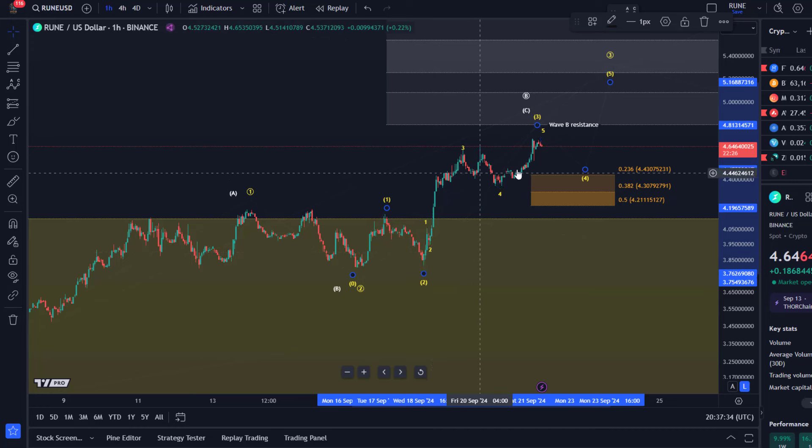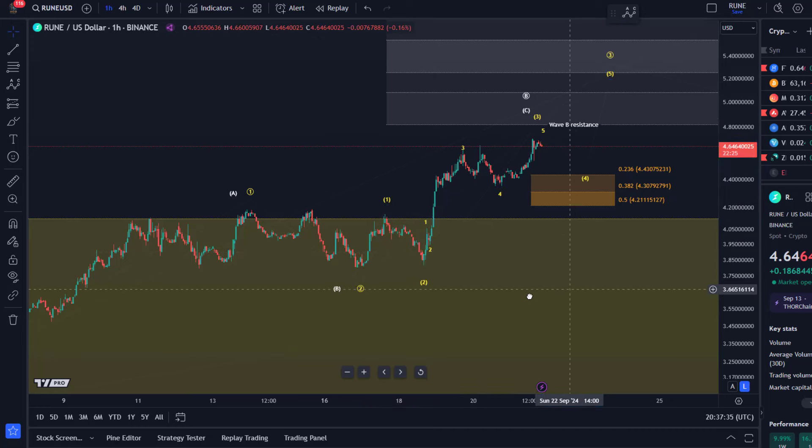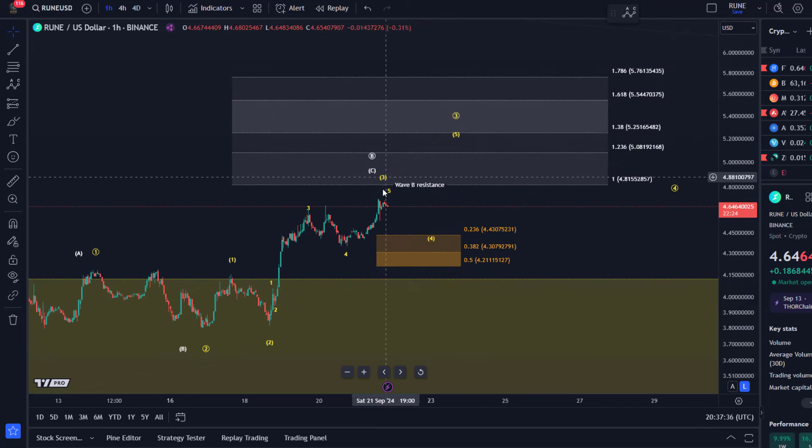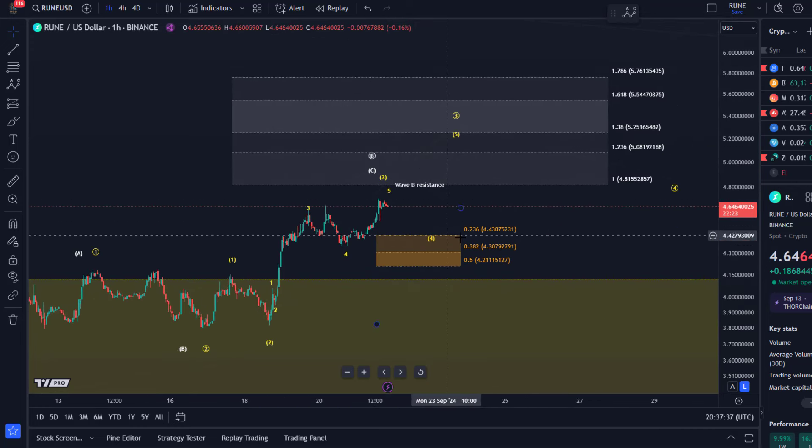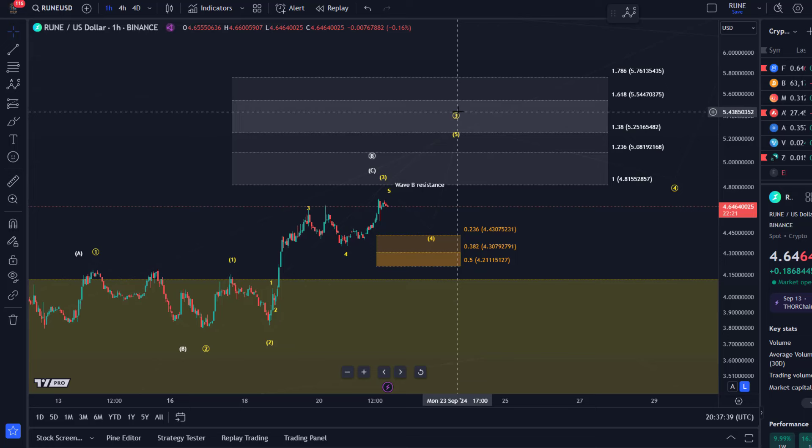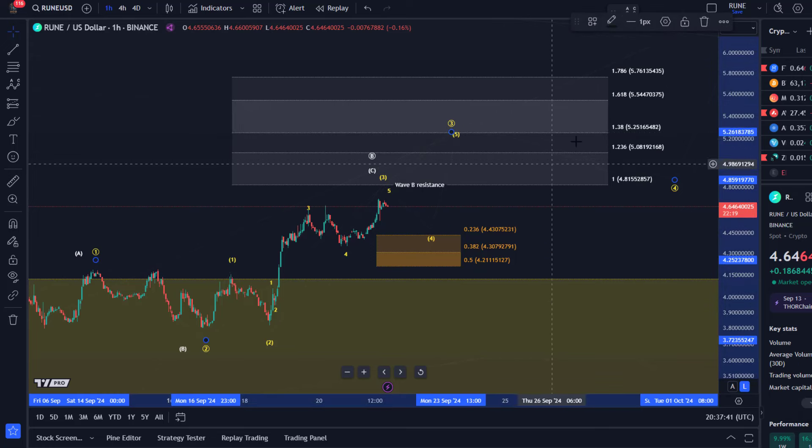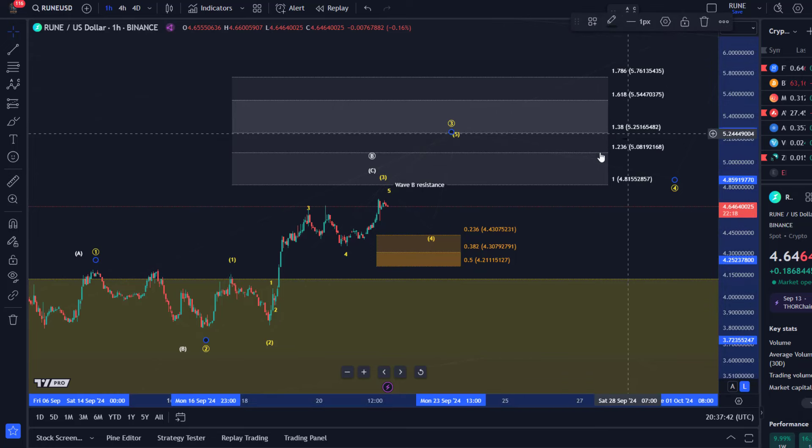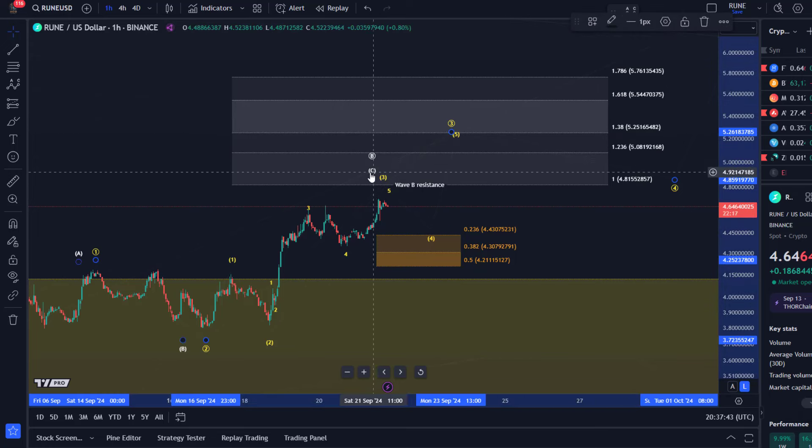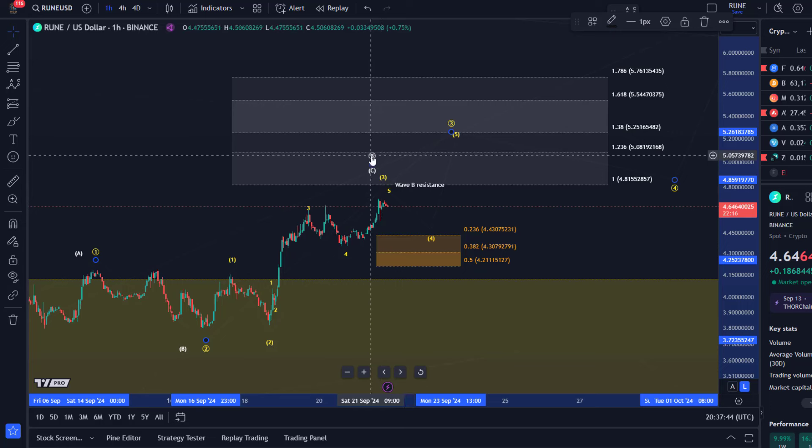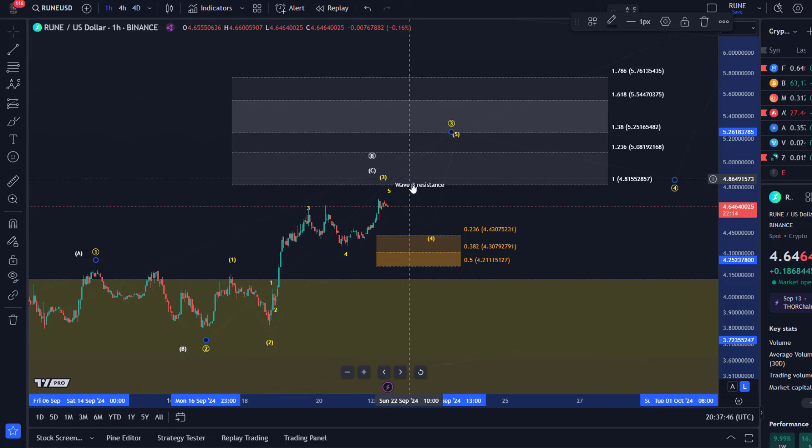Yeah, we are, right. And the idea is that we could get one more high in circle three. Circle three in yellow should get to 525. However, this white B wave could form a top at any point now.